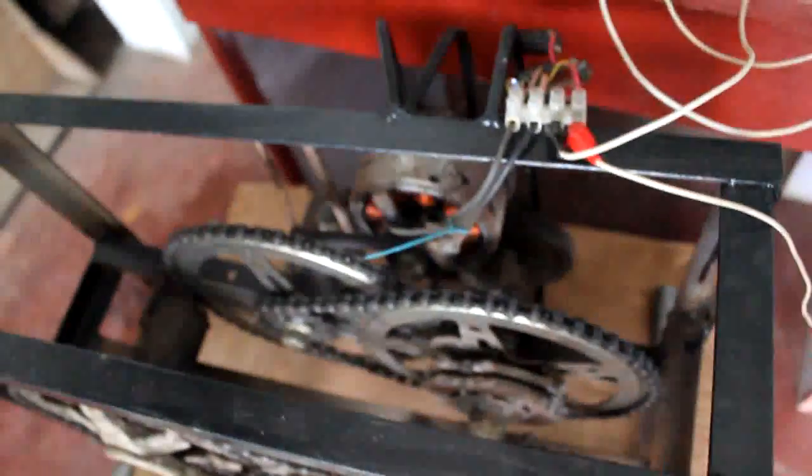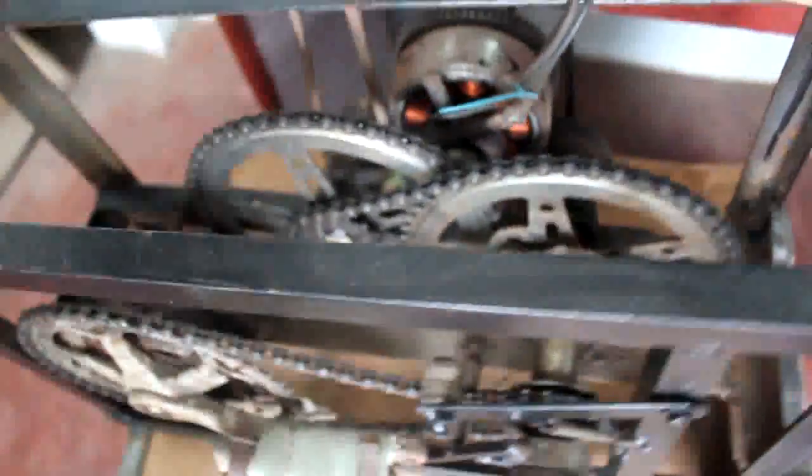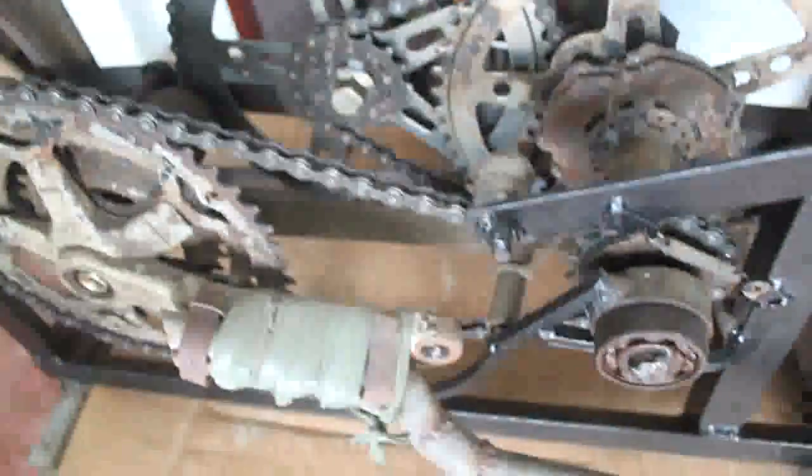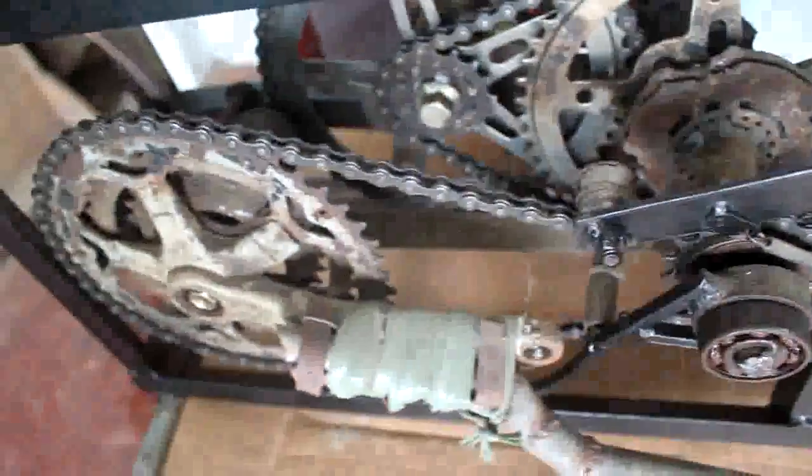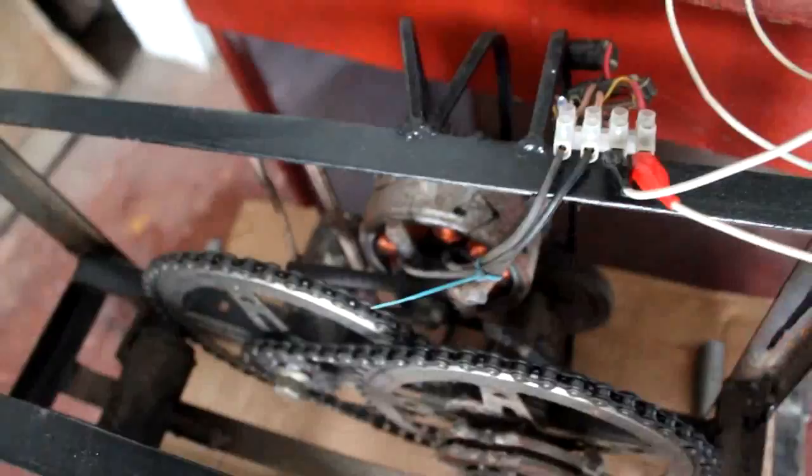This one, the original hand crank I made out of scrap, is the one I'm using today.